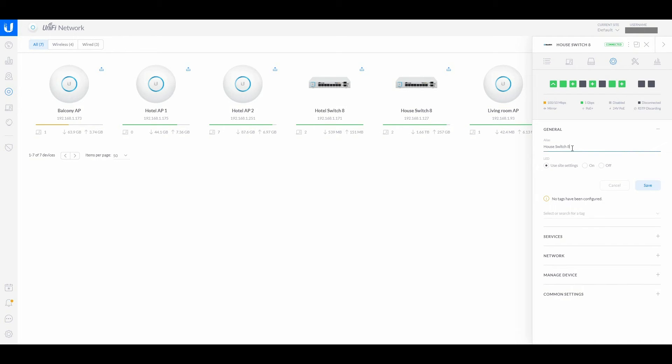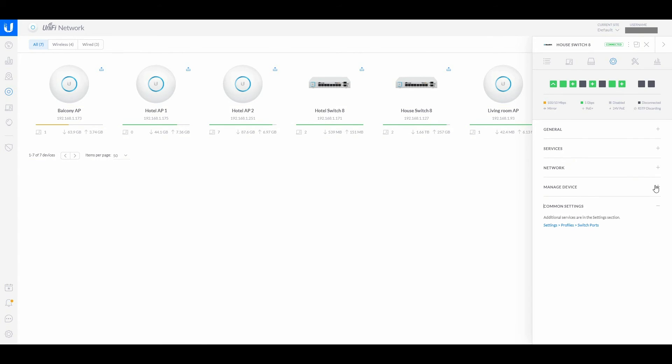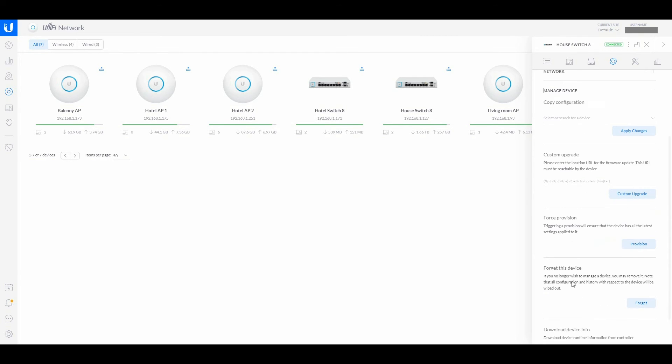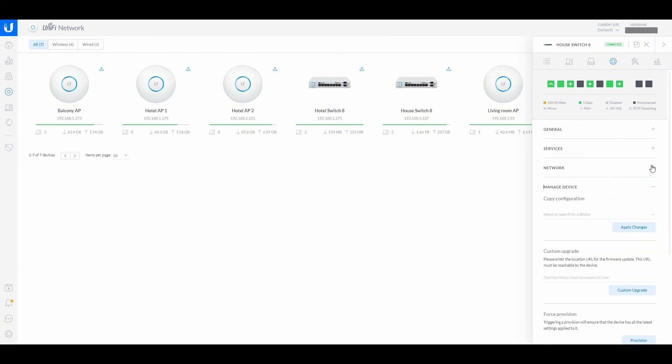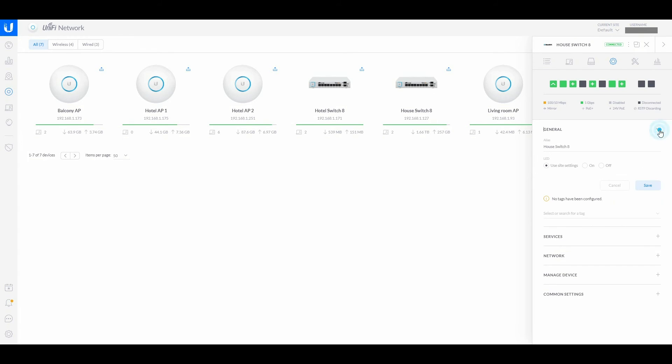I click configure and then you can change the name here of the switch. When you do that, you press save and it says the general settings were saved. There's not much more. This is plug and play. You can see common settings down here. You can apply changes and a custom upgrade. That means you can go back to an earlier firmware if you have it, and you can put up a custom one by somebody else. We're using DHCP, of course.